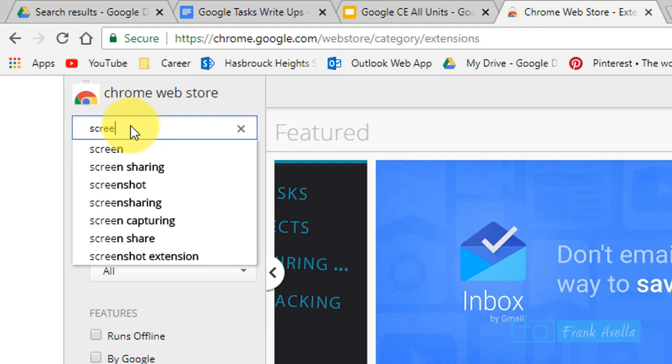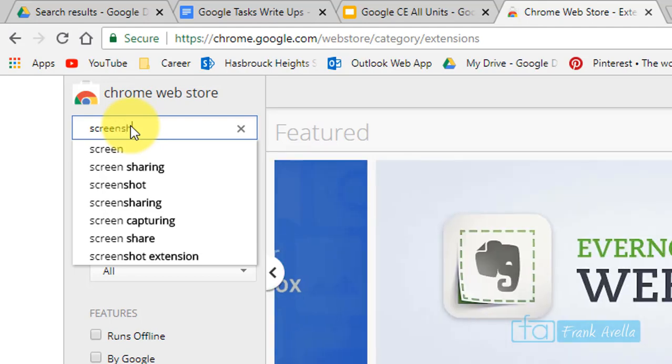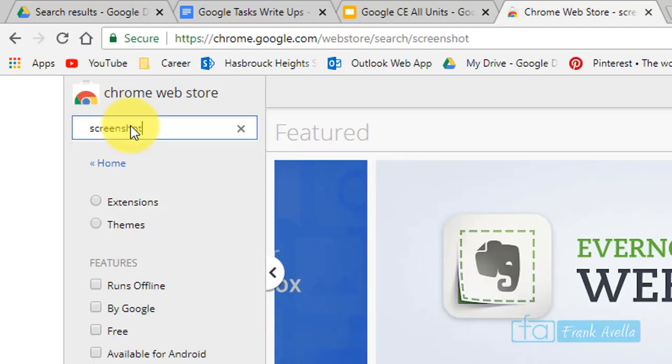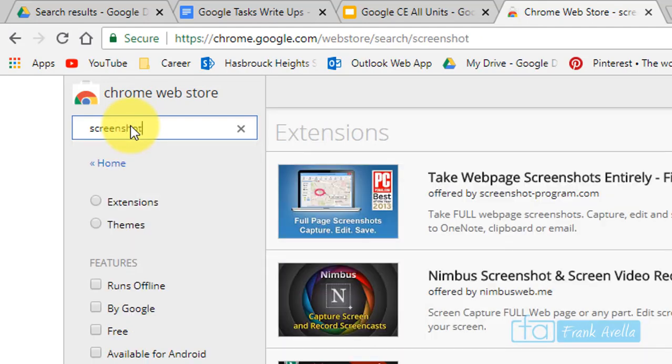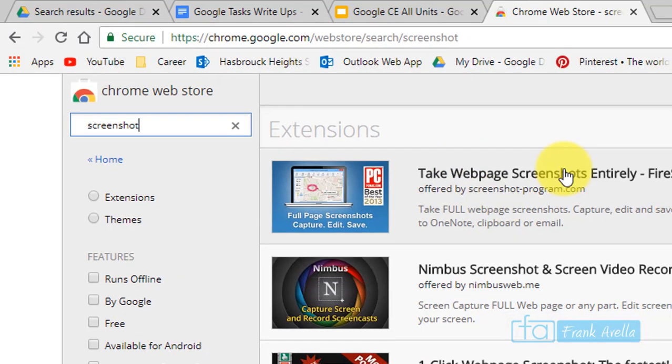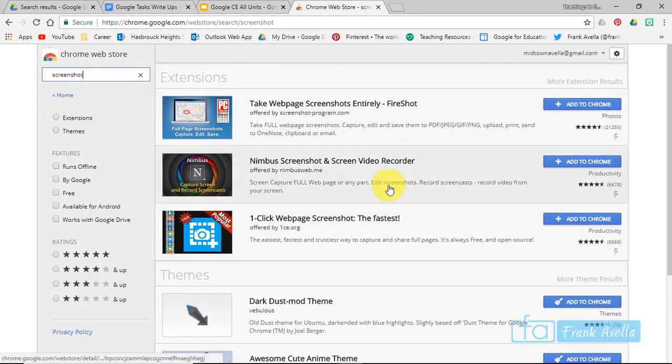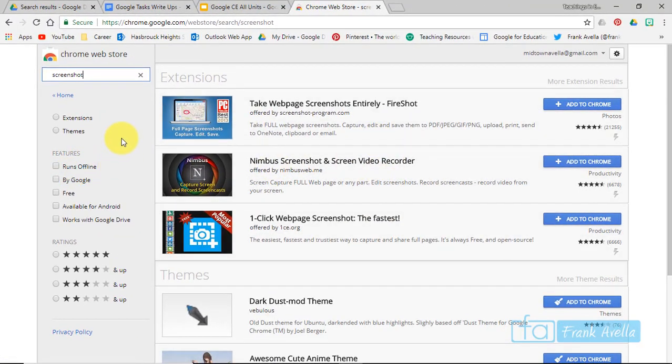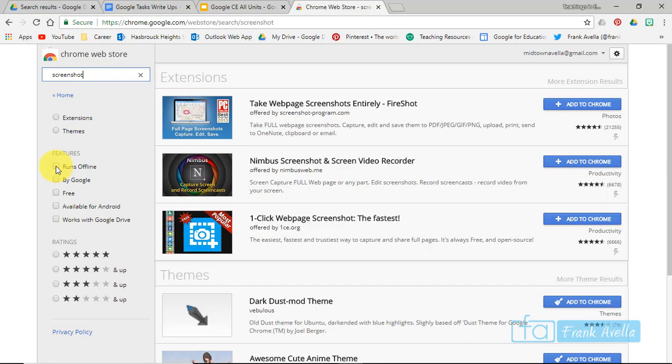And here you have a bunch of different screenshots, right? And then you want to filter for a screenshot one that runs offline. You click right here.